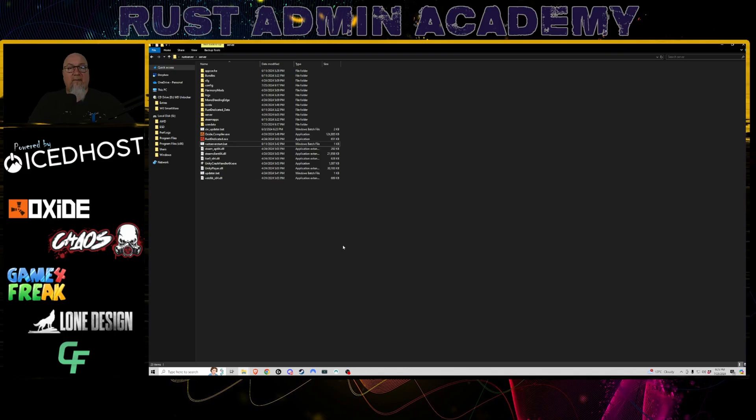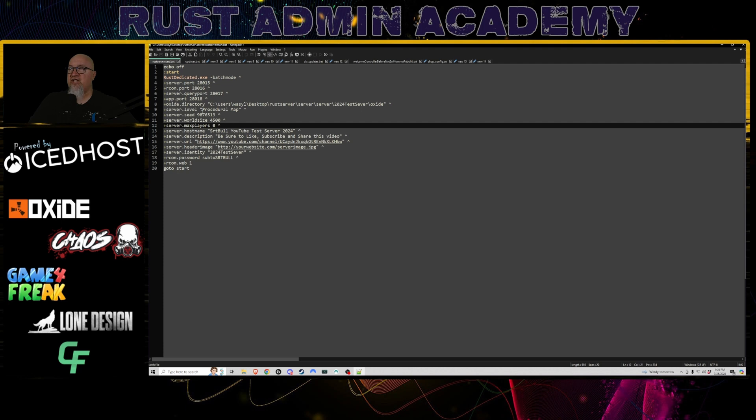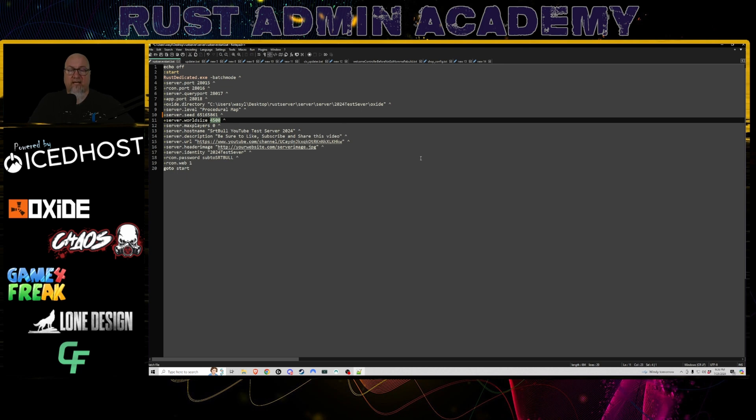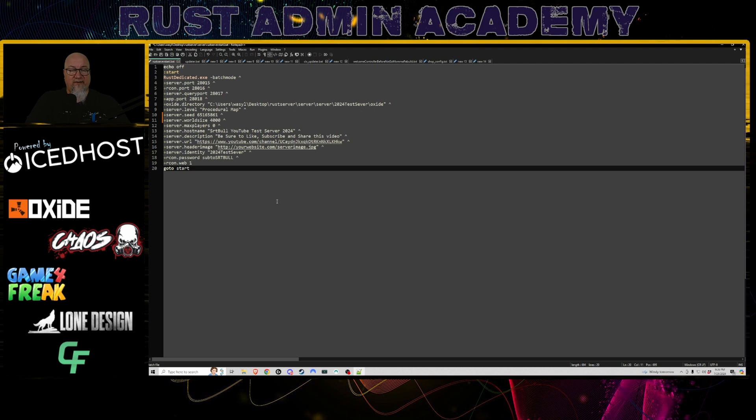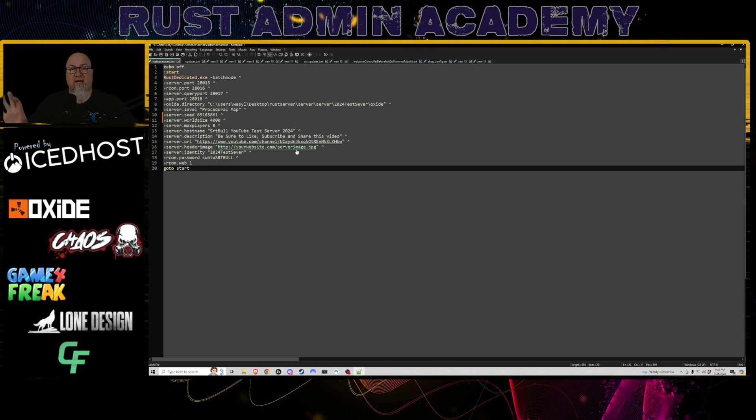So I just went back to the main folder where all of my Rust server files are located and I'm going to open up my batch file with Notepad++. If I wanted to change the map seed, this is the number that I would change right there. I'll just put a random number in there, except that one is way too big. If I wanted to change my map size, I could also change that right here. Let's just change it to 4000 just for argument's sake. If there's any other details in here that you feel that you should change, now would be the time to do that. Some people change their server description, some people change their server hostname after every single wipe. Totally up to you, but this is the time to do all of that. And then we can simply save this file and close it down.